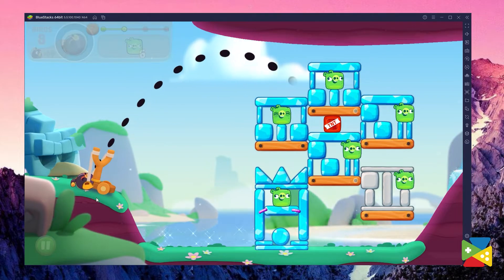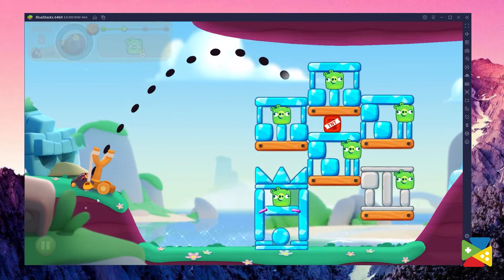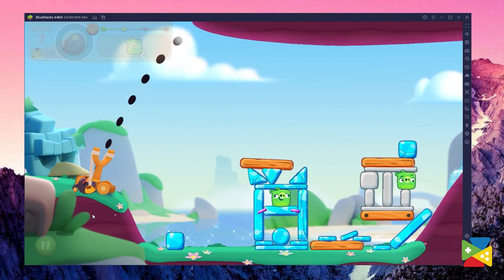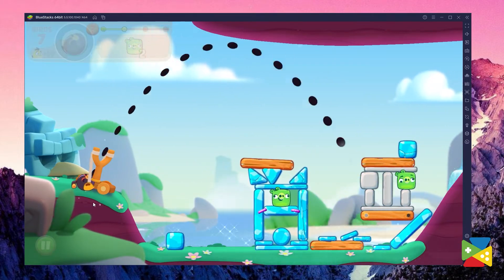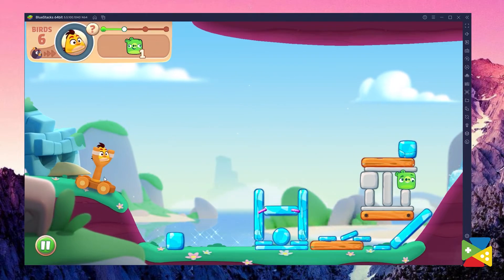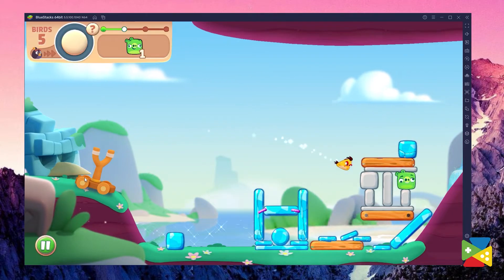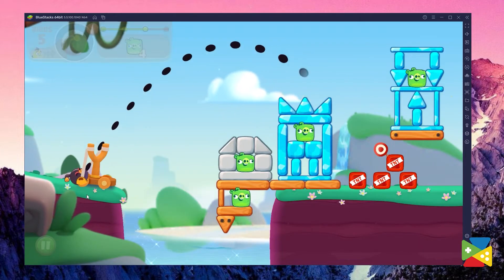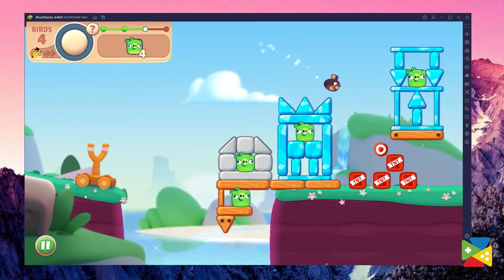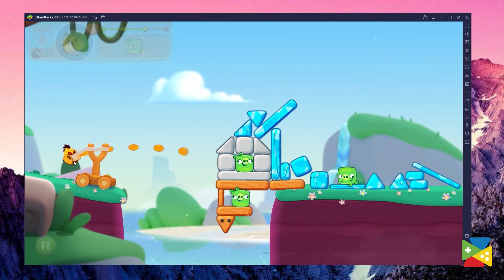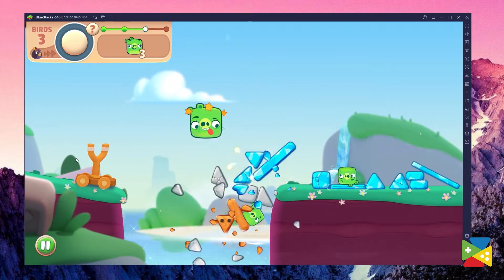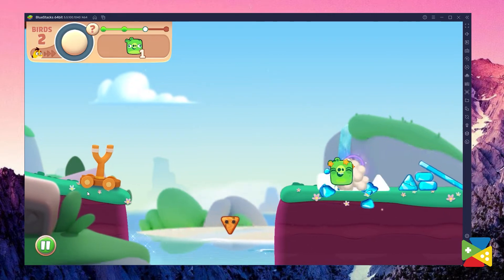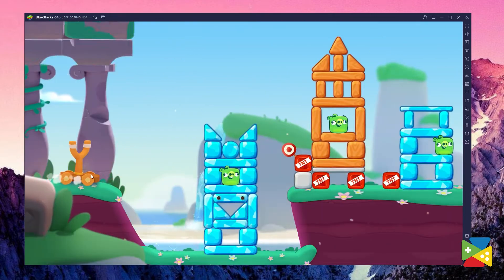And when you're not playing on your phone, BlueStacks is of course the best way to enjoy this awesome game on your computer's big screen, with superior graphics and performance, and being able to use your mouse to control the birds.